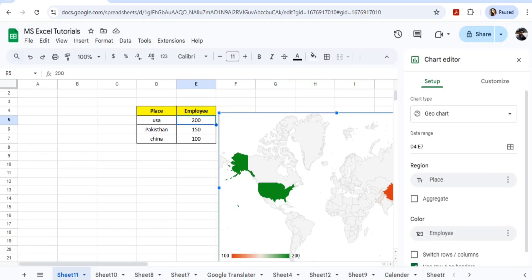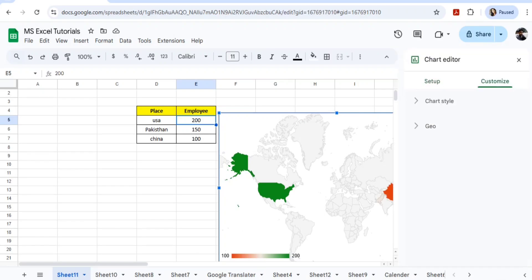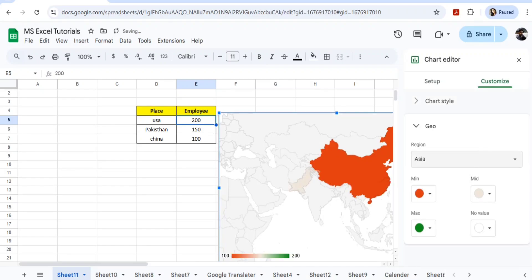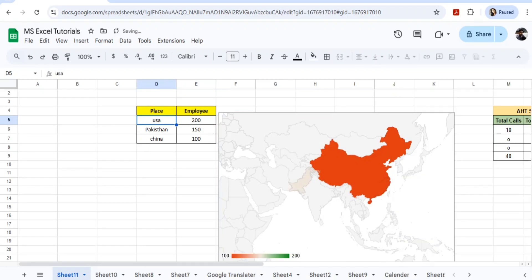And customize, and you can go to Geo and you can choose here Asia. And let me remove this Pakistan, China. Let me add Bangladesh.